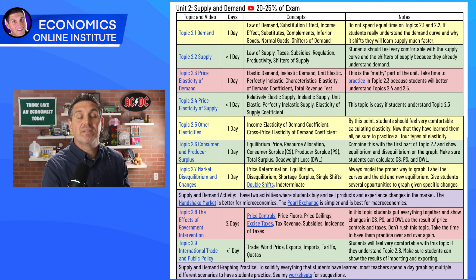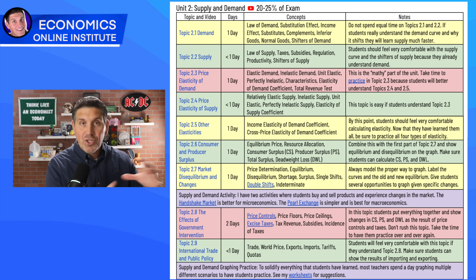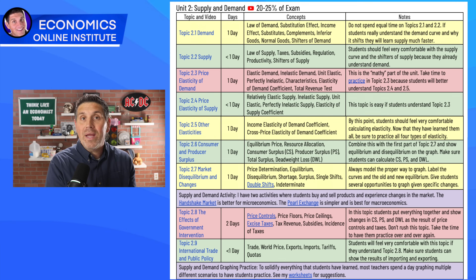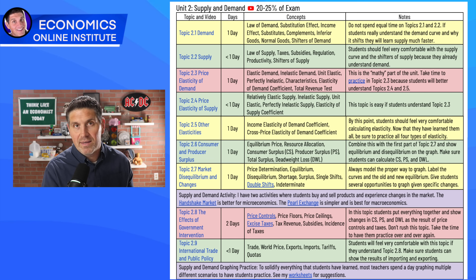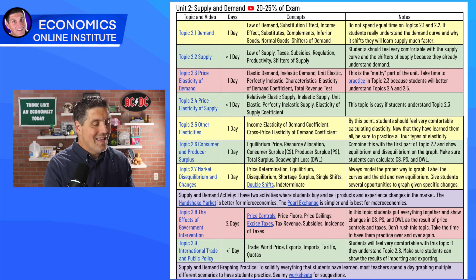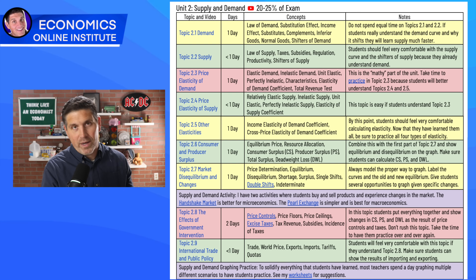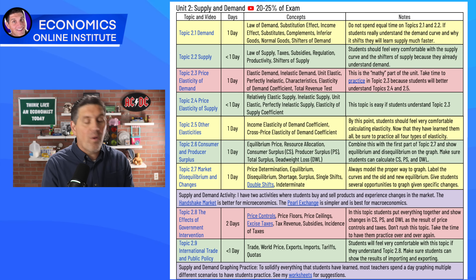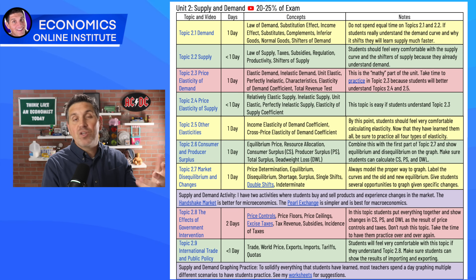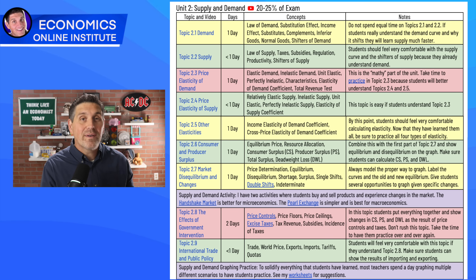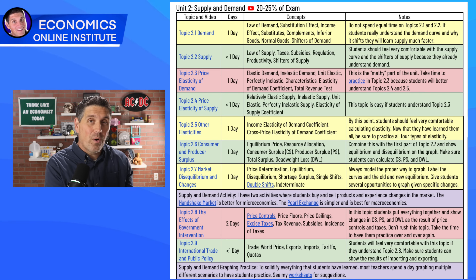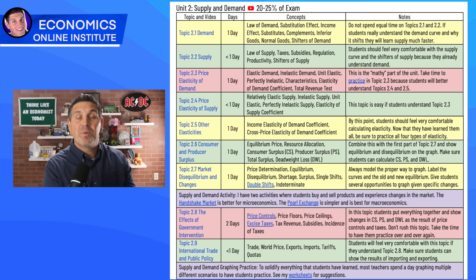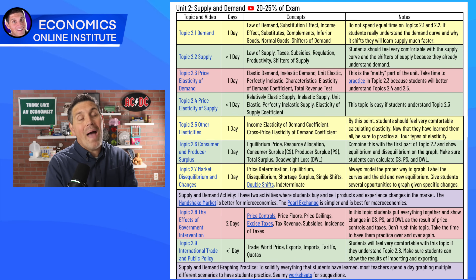Let's look at Unit 2. Topic 2.1 is yellow, meaning you have to slow down and make sure to cover it with practice. If you do that, it makes 2.2 green because students already understand demand, so you can teach it faster. That's the same for Topic 2.3 when you introduce elasticity — start with demand, make sure students practice, and spend time making sure they get it. It makes 2.4 and 2.5 go so much quicker. Topic 2.3 is one full day, but 2.4 is about a half day because if students get 2.3, they'll understand 2.4. In 2.5 you spend a little more time because now you can practice all four types of elasticity.